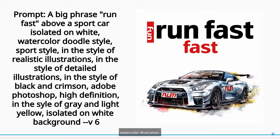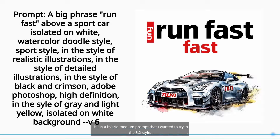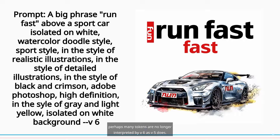Watercolor illustration. This is a hybrid medium prompt that I wanted to try in the 5.2 style. Perhaps many tokens are no longer interpreted by V6 as V5 does. The important thing is that I like to highlight the phrase, that's why I put it at the beginning.